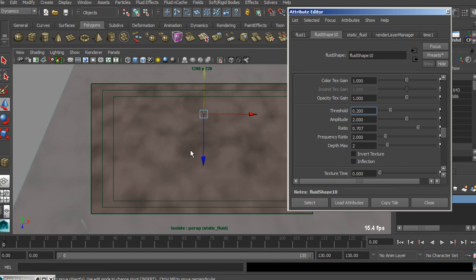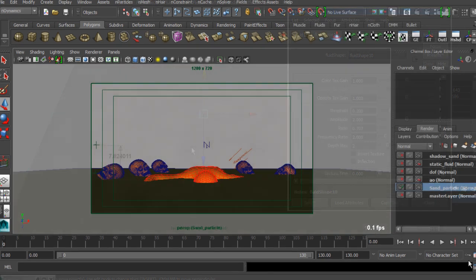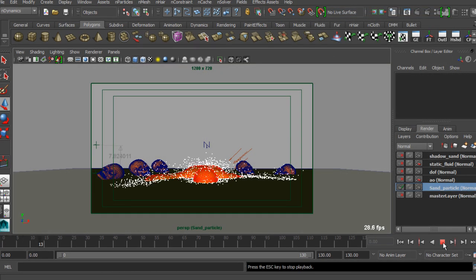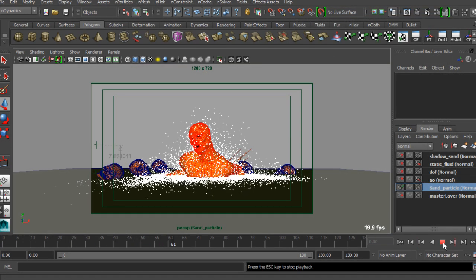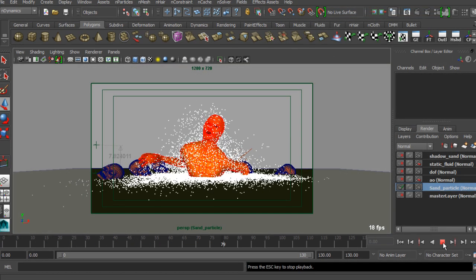We are also going to learn how to create the static ground texture with fluid as a texture.